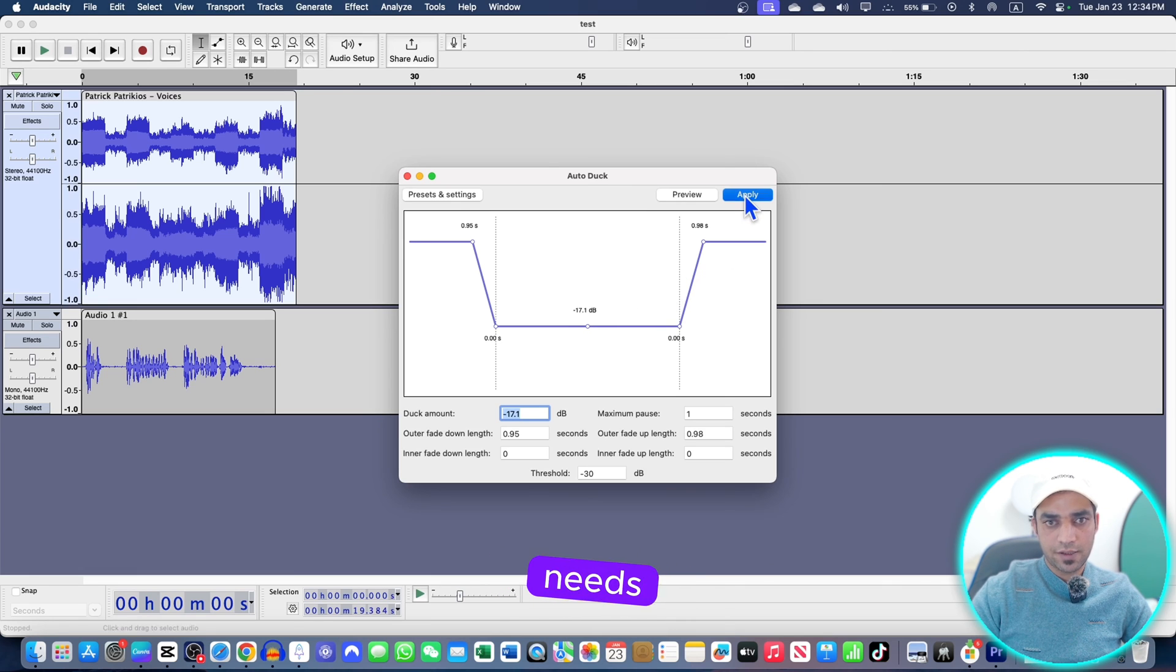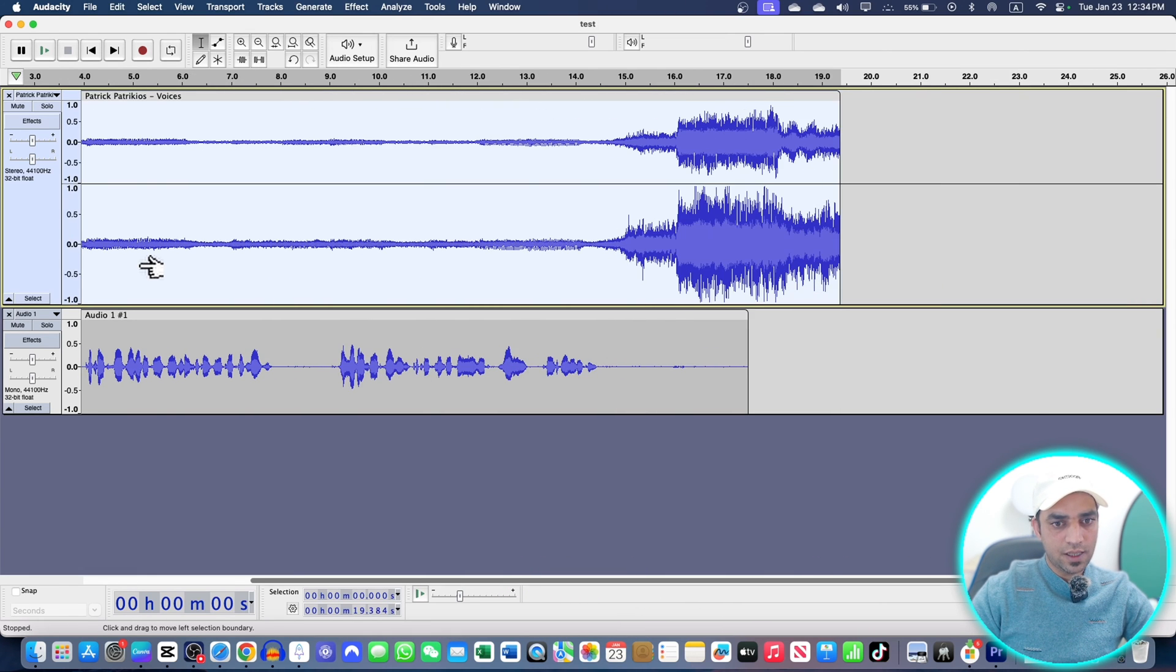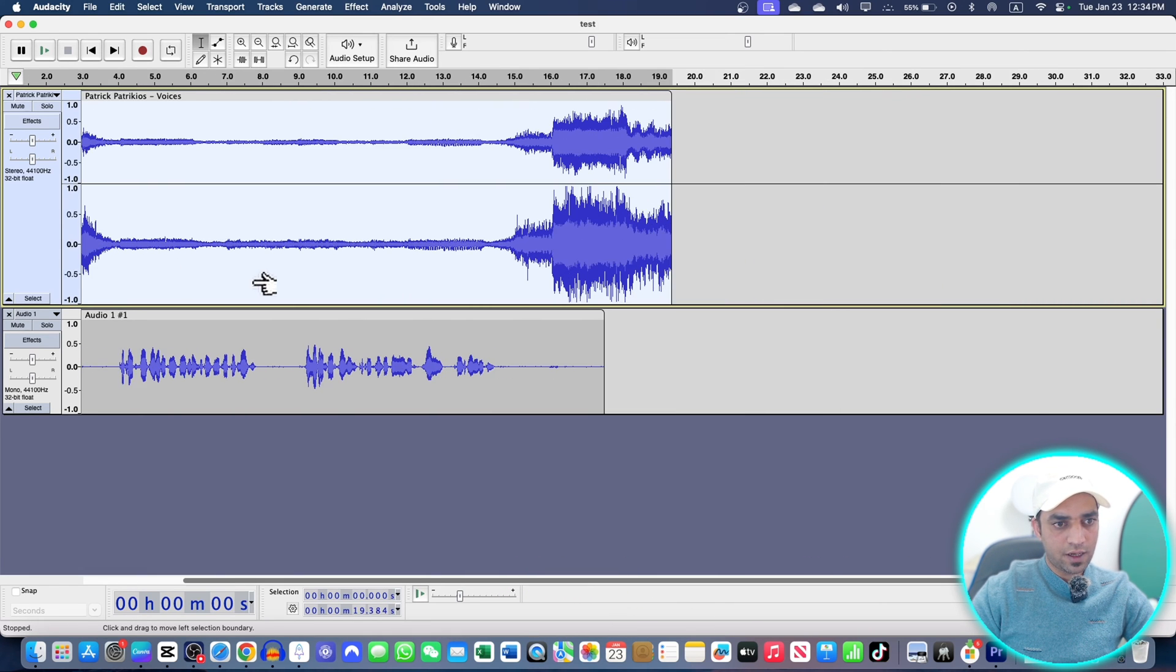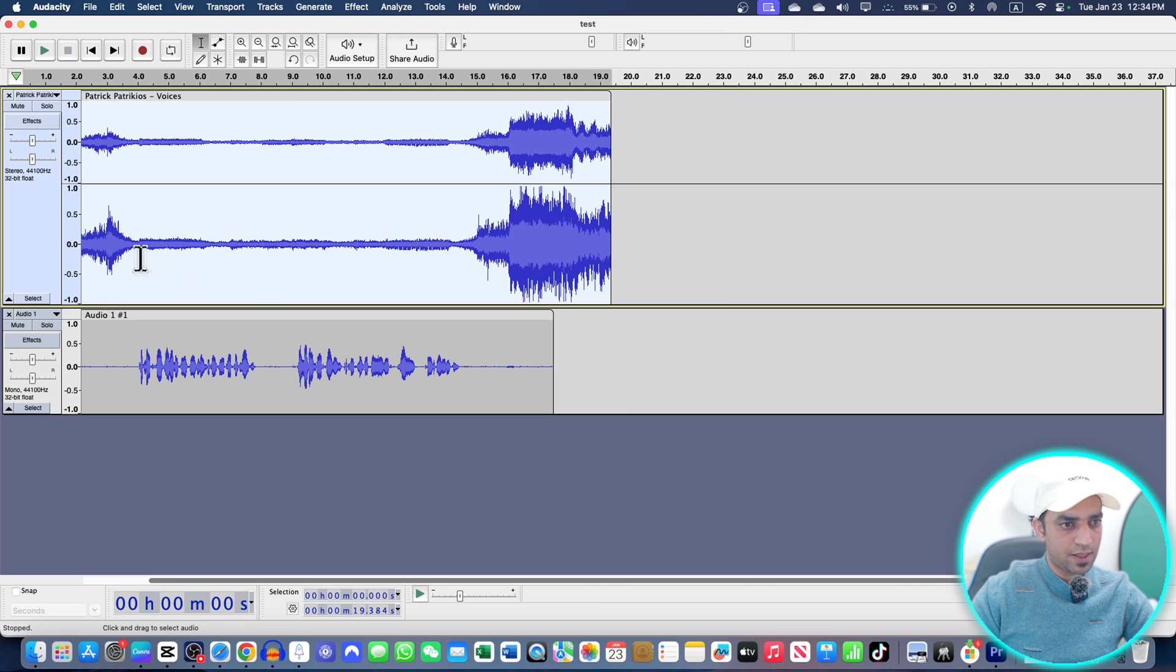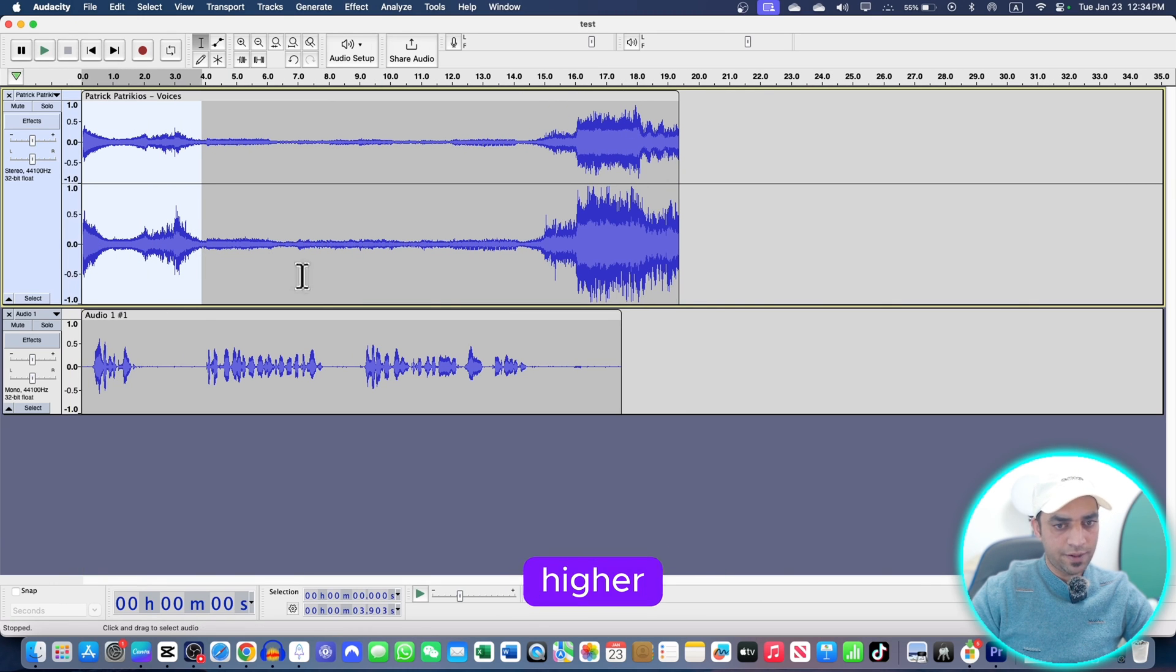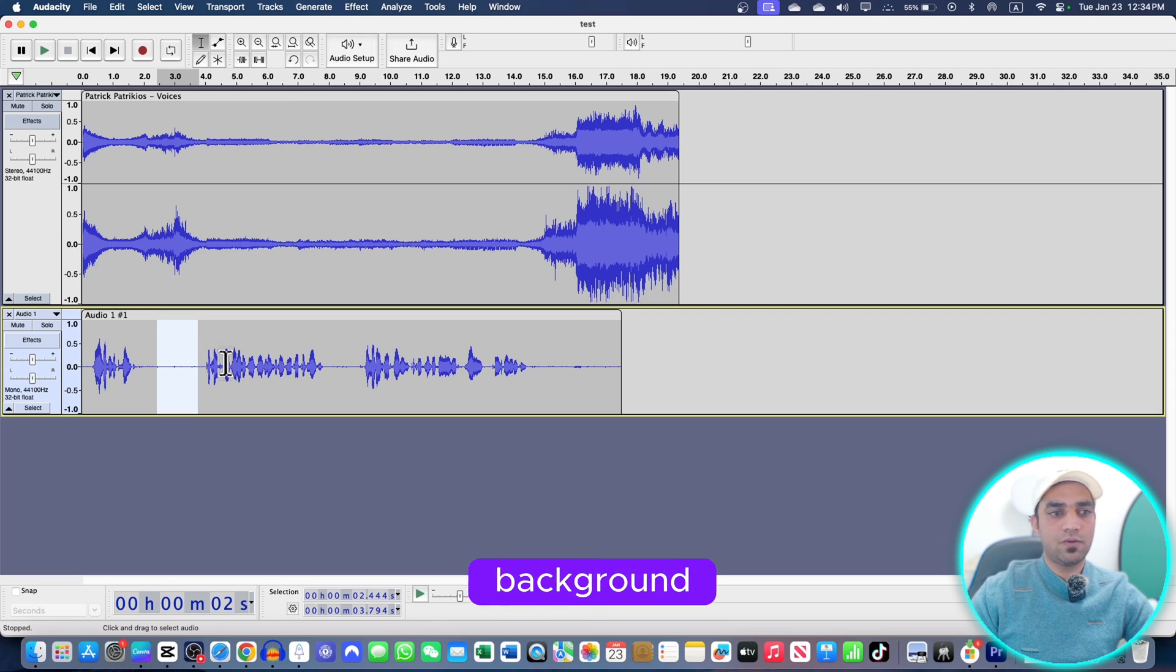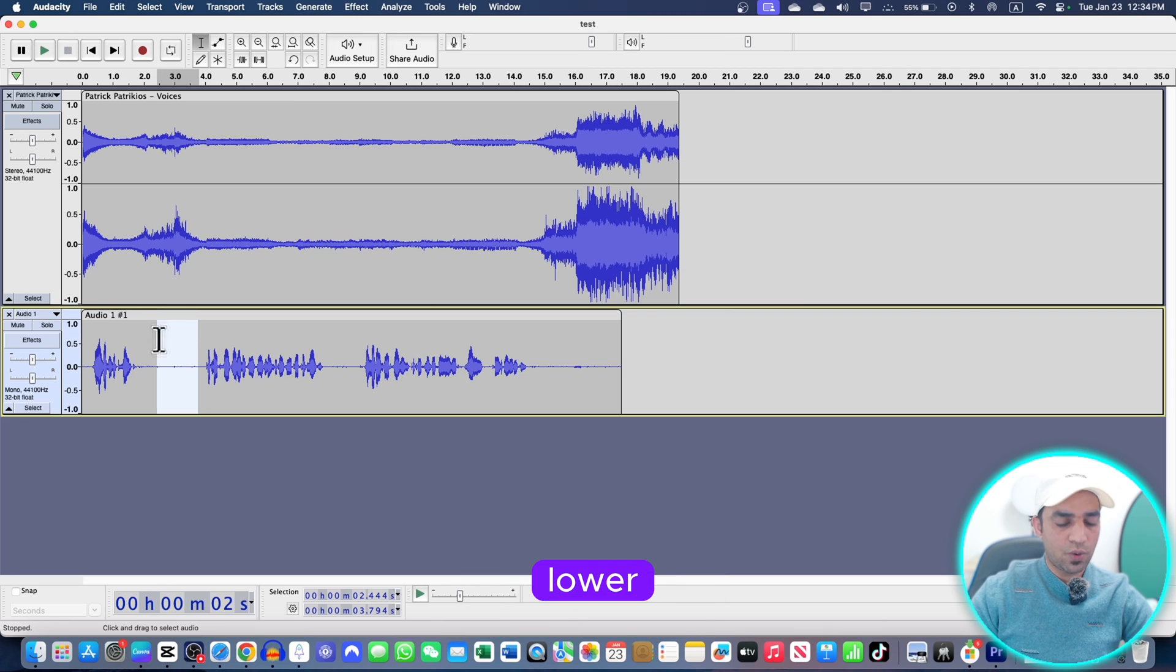Here is the setting I discussed earlier about this setting. You can choose whatever suits your needs. Boom, here you go. Here you can see that whenever I'm taking some pauses, the background volume is higher like this place, and whenever I'm speaking the background volume is lower. So let's play and see.